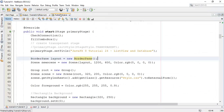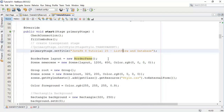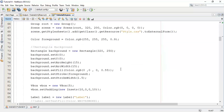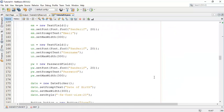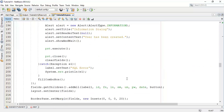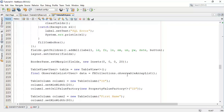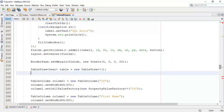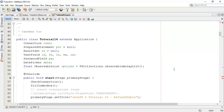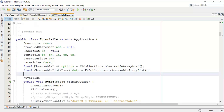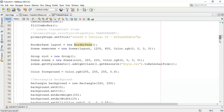So let's start — it's the 25th tutorial on refresh table. In this tutorial I am going to refresh the table whenever we add a new user or click on load table. First of all I am going to cut this observable list and add it into the main class, so it will be available for all the classes. Next I am going to create a refresh table method.